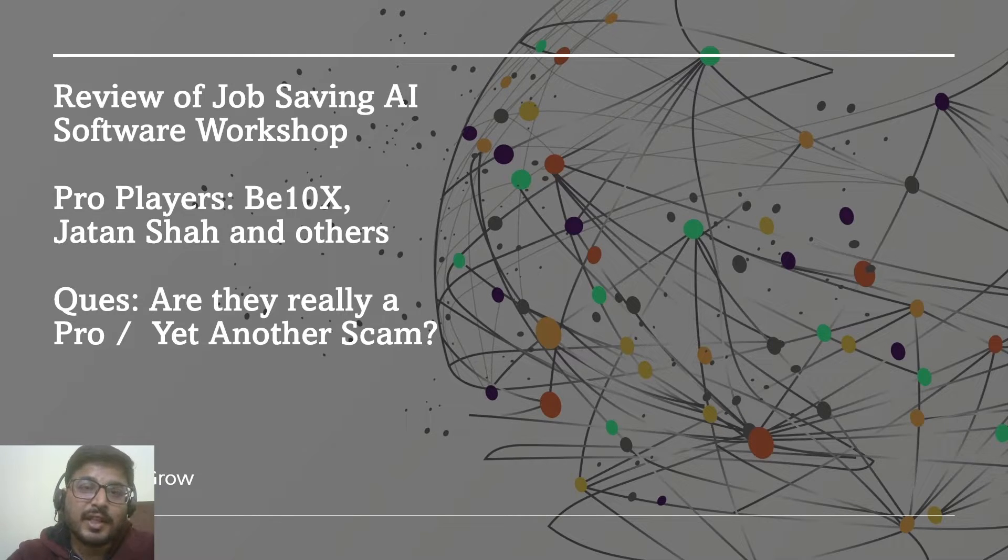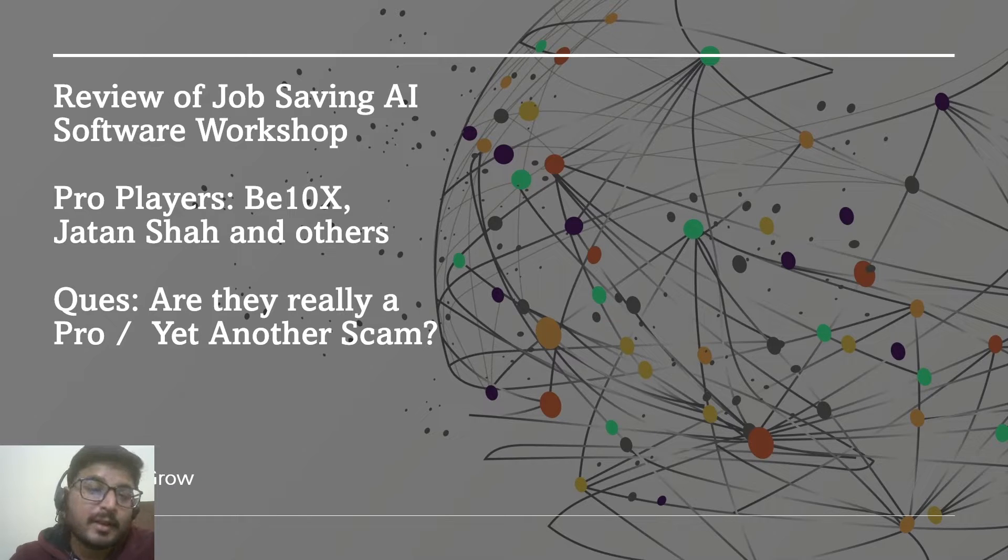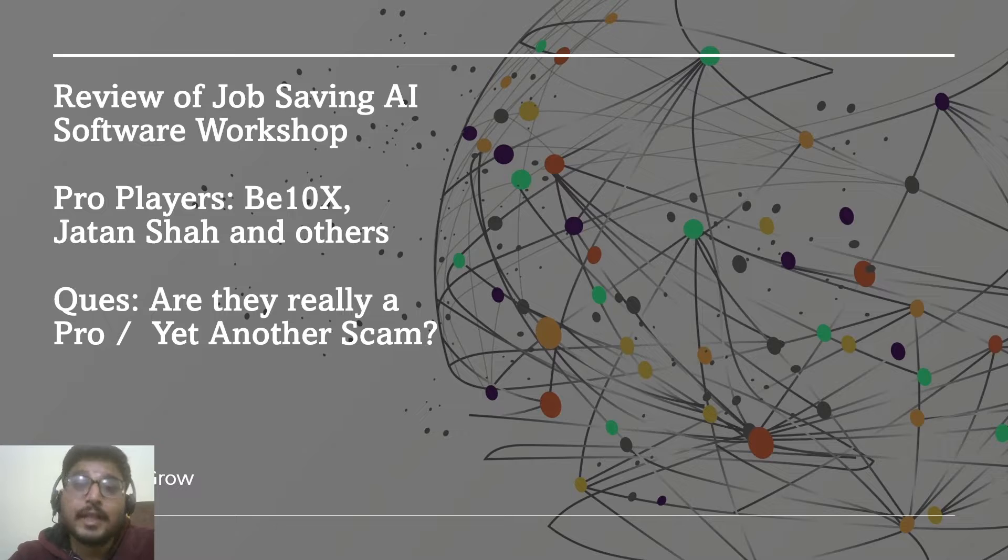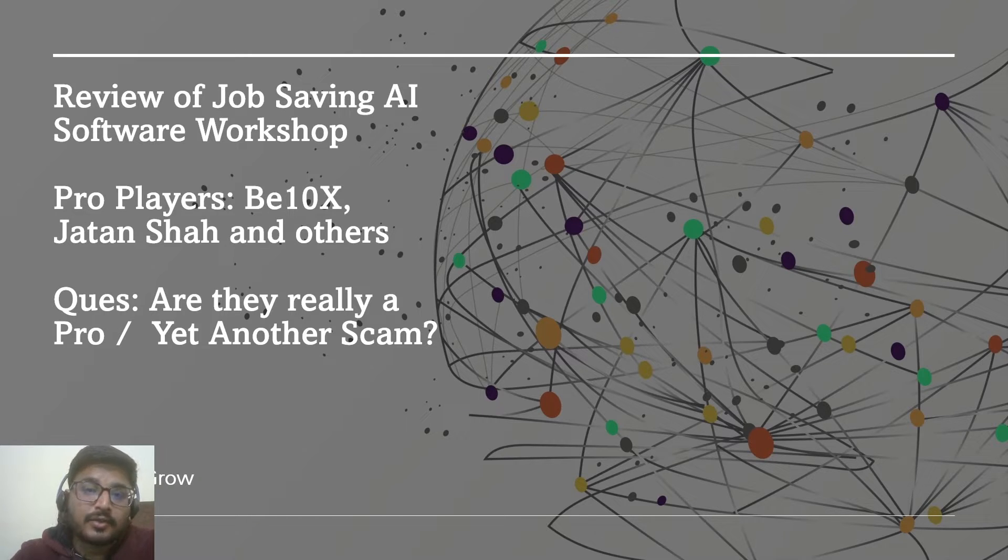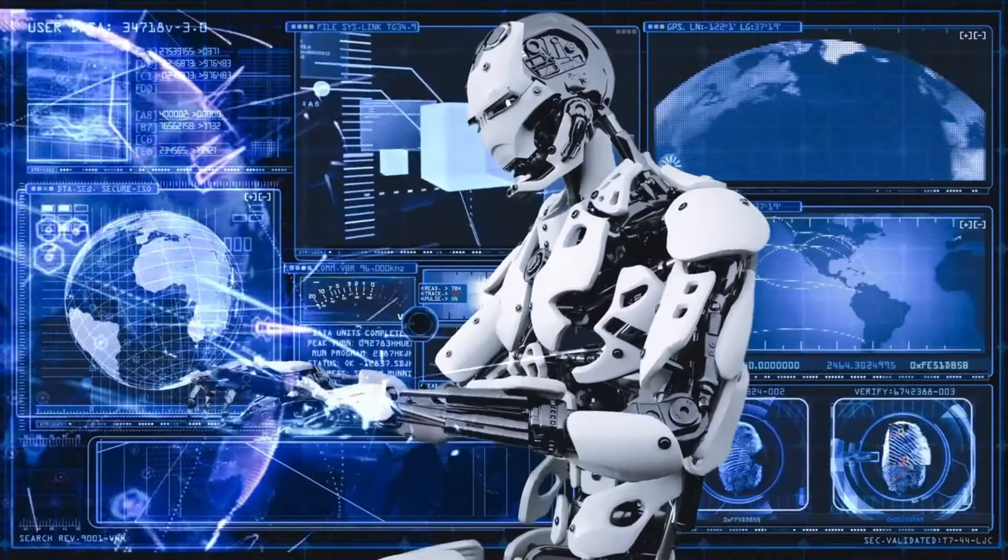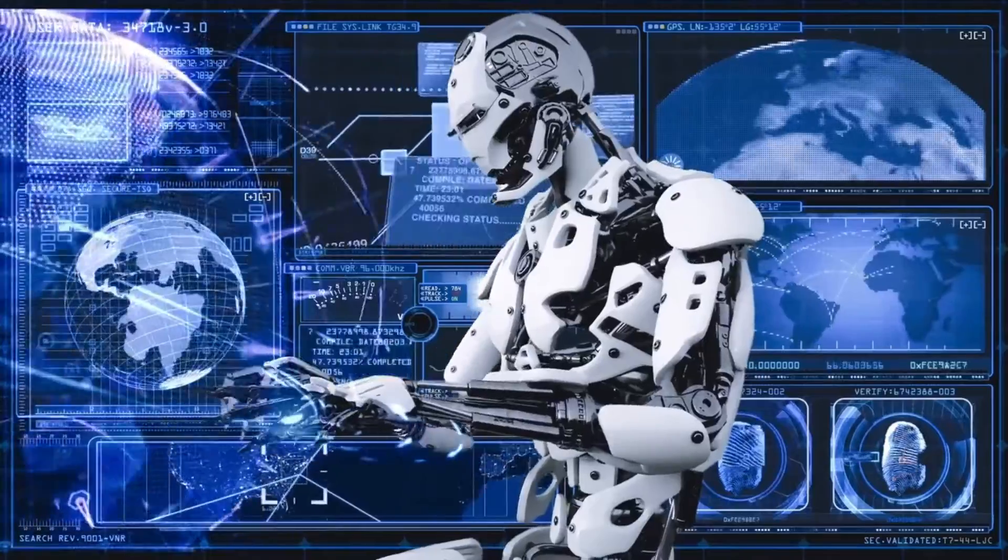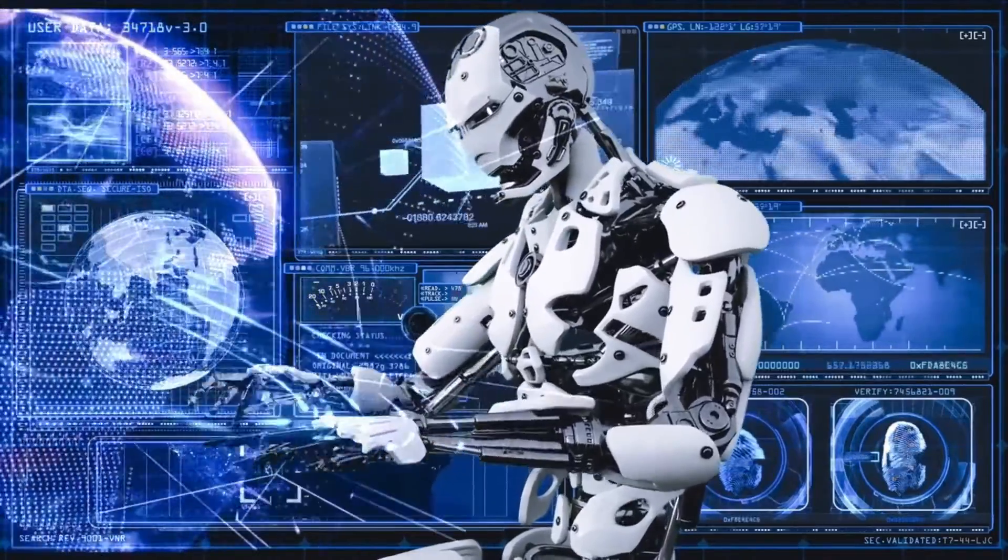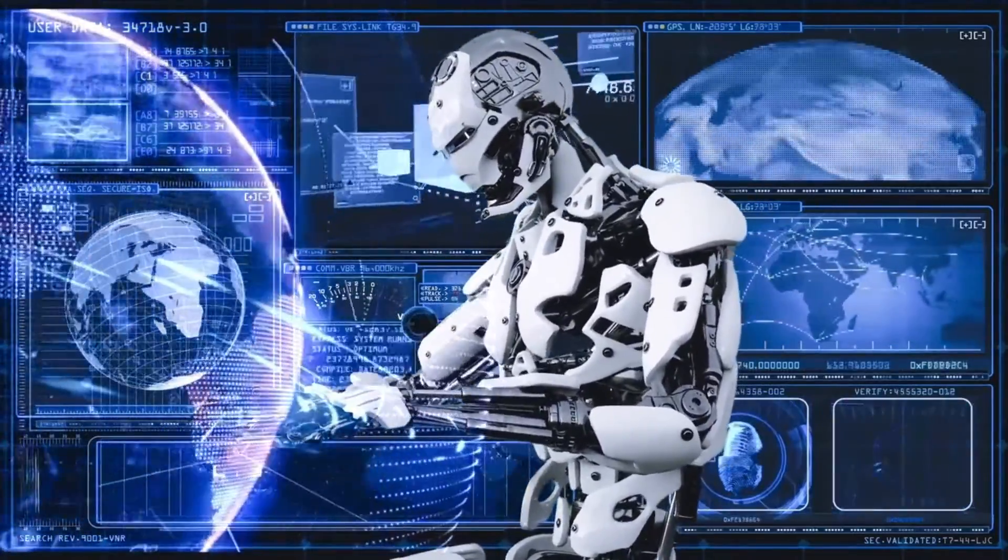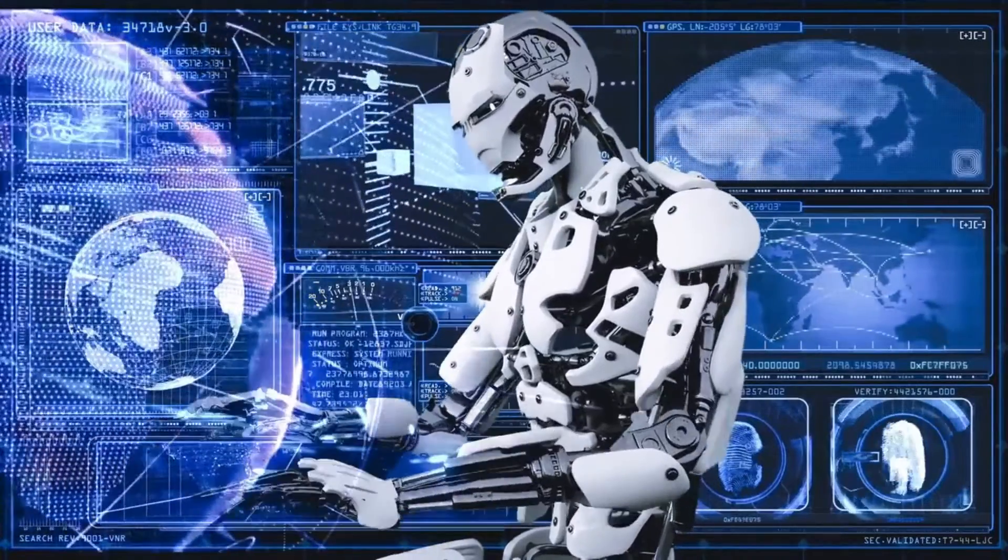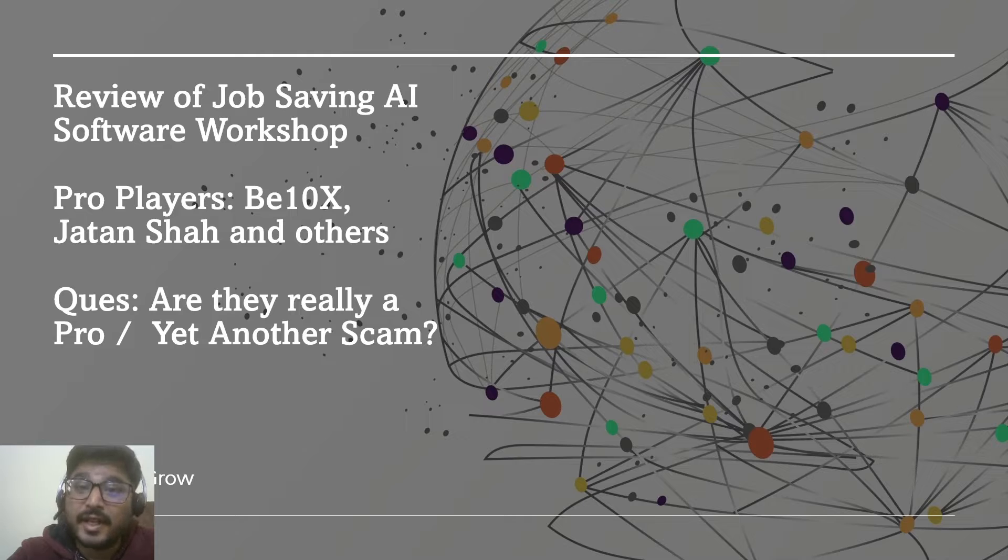This is how some AI experts are trying to promote their courses by creating a sense of urgency in you. They're also trying to scare you that if you don't sign up for their course, you will lose your job, AI will replace you, and so on. They keep hitting you with those ad campaigns again and again until you end up thinking that yes, this is something which I need.